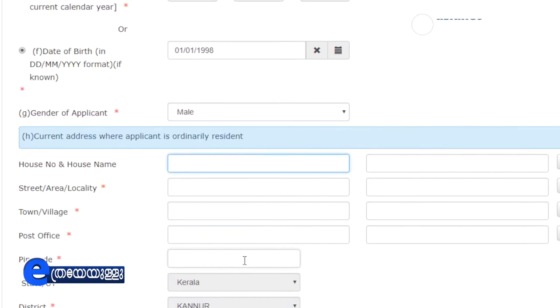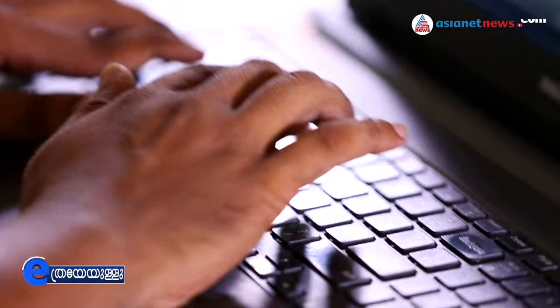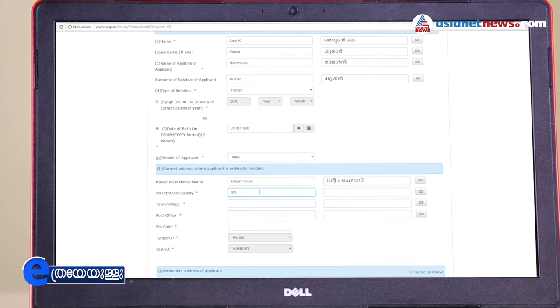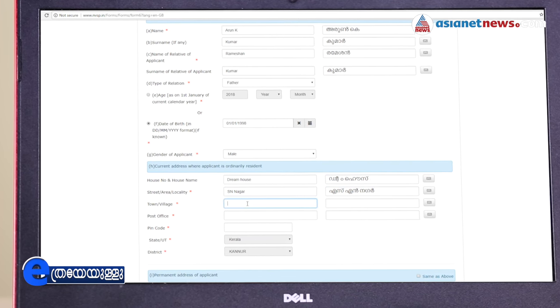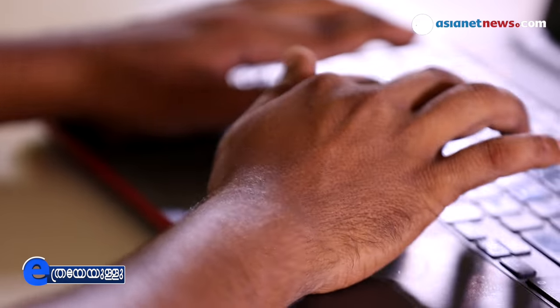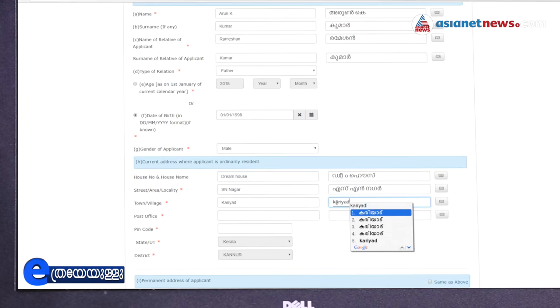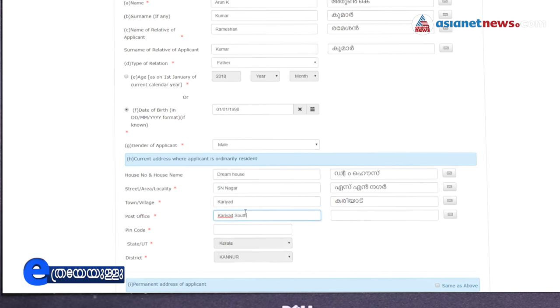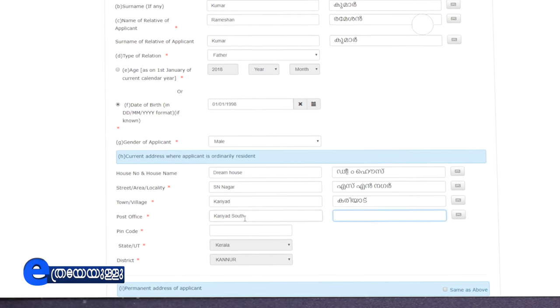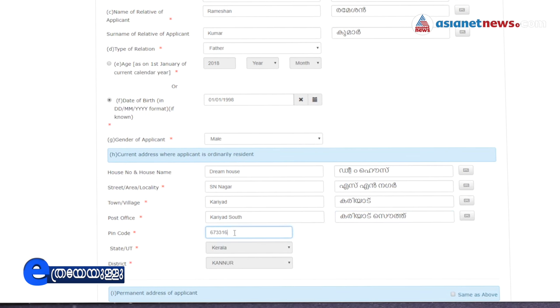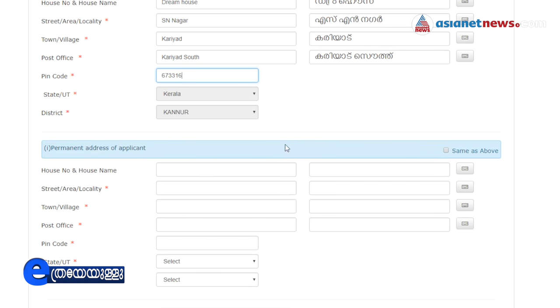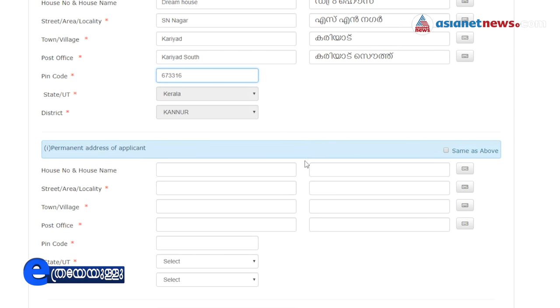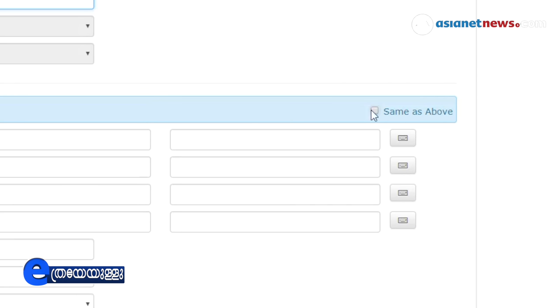If you want to add an address: street address, village, post office, pin code, samsthan, jilla, and any other fields in English and Malayalam. If you want to add a permanent address, click 'same as above'. This is the present address and permanent address.